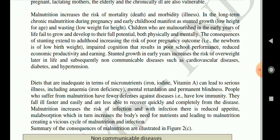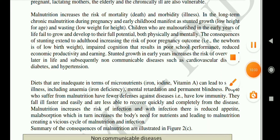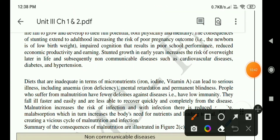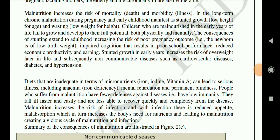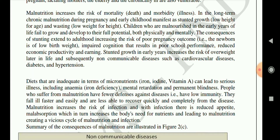Mortality means death and morbidity means frequent illness. In the long term, chronic malnutrition during pregnancy and early childhood manifests as stunted growth — low height for age — and wasting — low weight for height. Children who are malnourished in the early years of life fail to grow and develop to their full potential, both physically and mentally. The consequences of stunting extend to adulthood, increasing the risk of poor pregnancy outcomes such as low birth weight, impaired cognition, poor school performance, and reduced economic productivity and earnings.